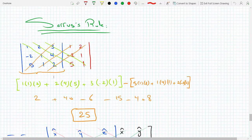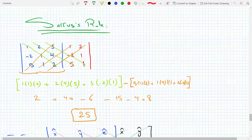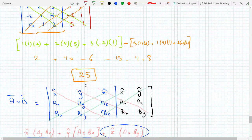This is Sarrus' rule. It's actually simple — if it's a three by three matrix, you just repeat the second two columns next to that matrix and then go diagonals. So 1 times 1 times 2, plus 2 times 4 times 5, plus 3 times minus 2 times 1, and then you take the other three diagonals: 5 times 1 times 3, 1 times 4 times 1, and 2 times minus 2 times 2, and you would get 25.